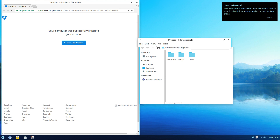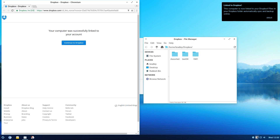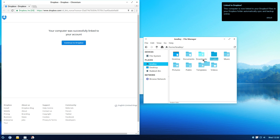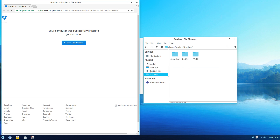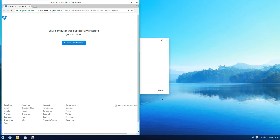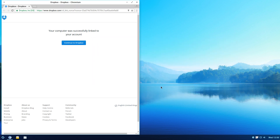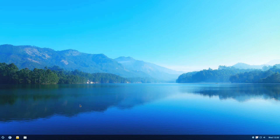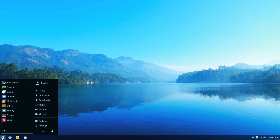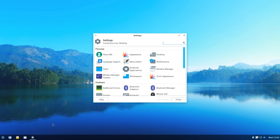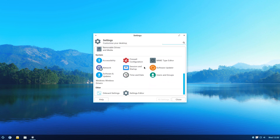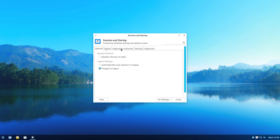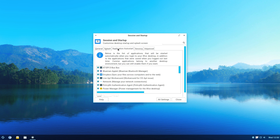Now what we're going to do is fix this icon down here. We'll close these windows. Go to the Menu, then Settings, scroll down to Session and Startup, and the middle tab here: Application Autostart.